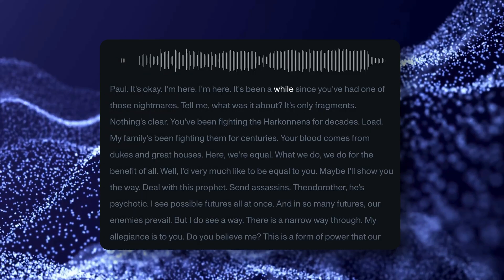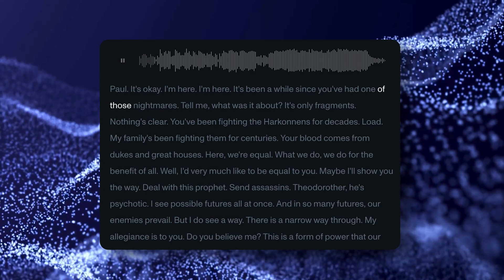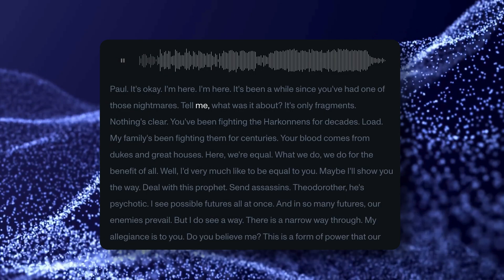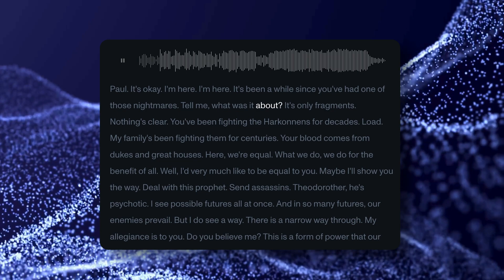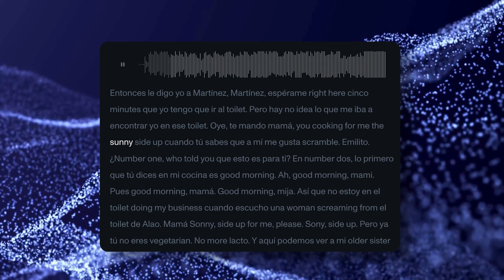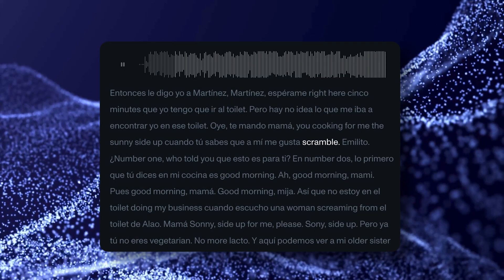So you can transcribe people when they're whispering or switching languages with ease. Let's take a closer look at the performance of Universal One.